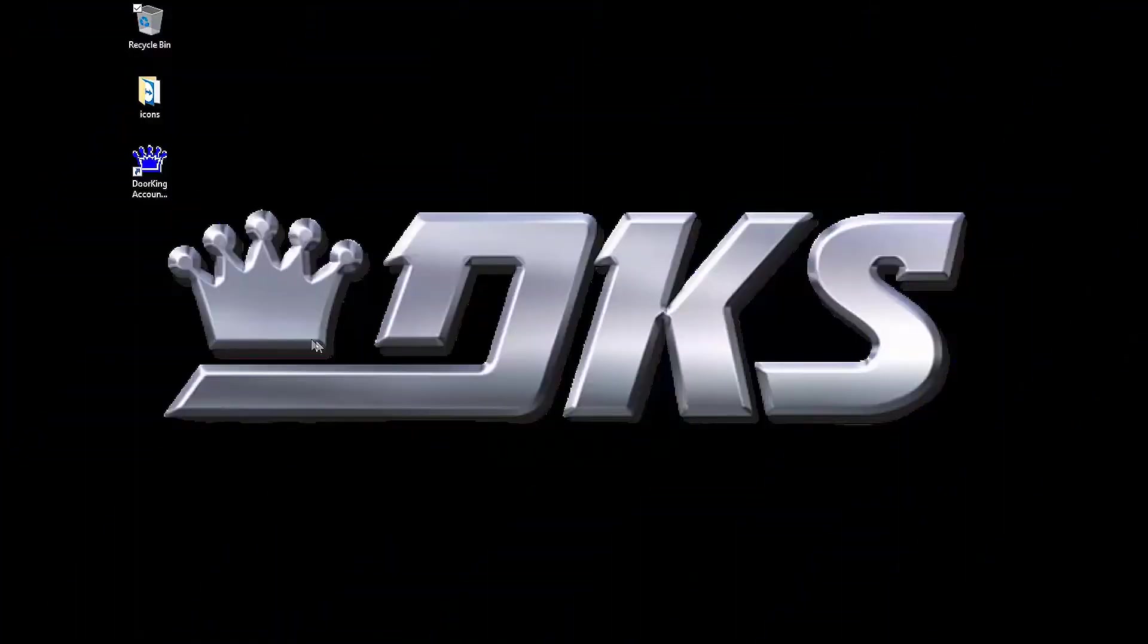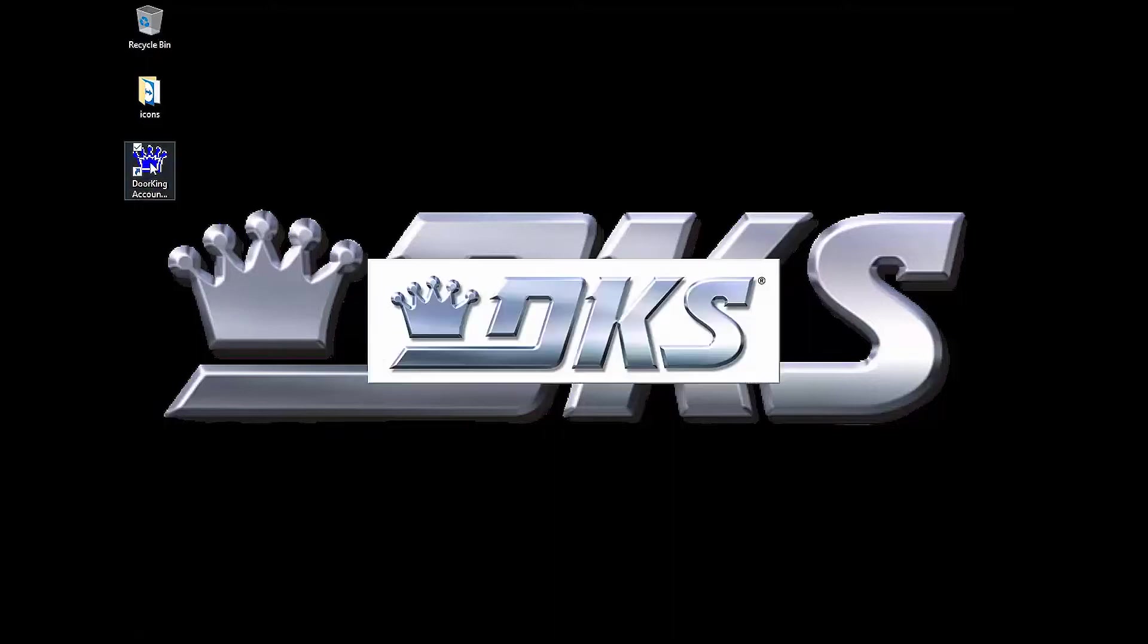Welcome back for another DoorKing Tech Tip. Let's get started. Open up your DoorKing32 Account Manager software.